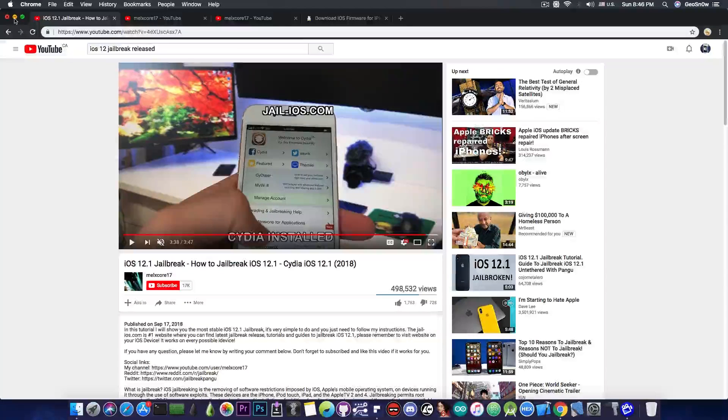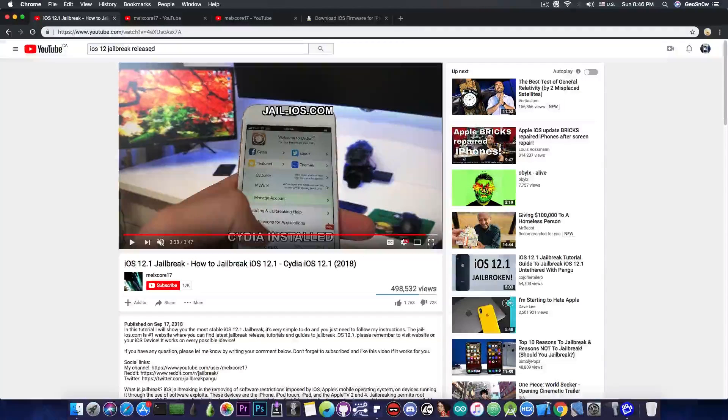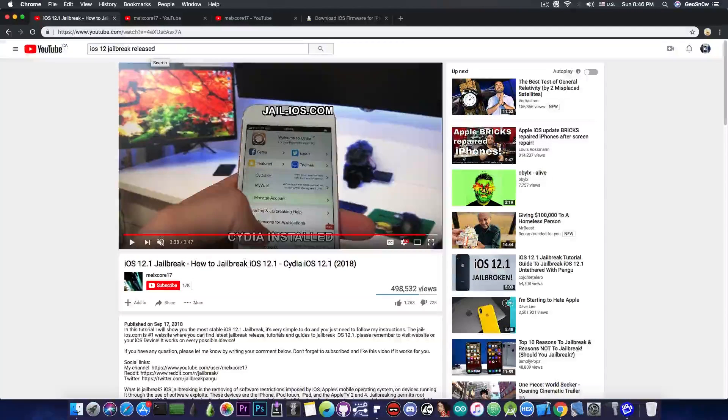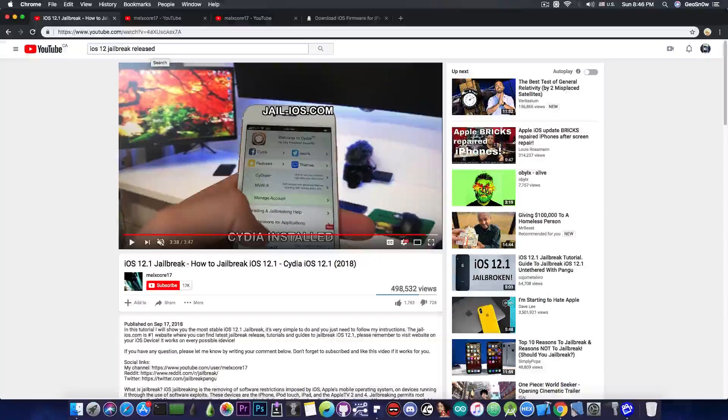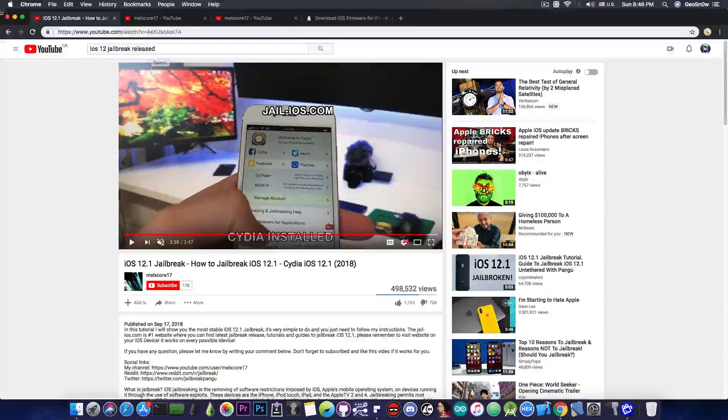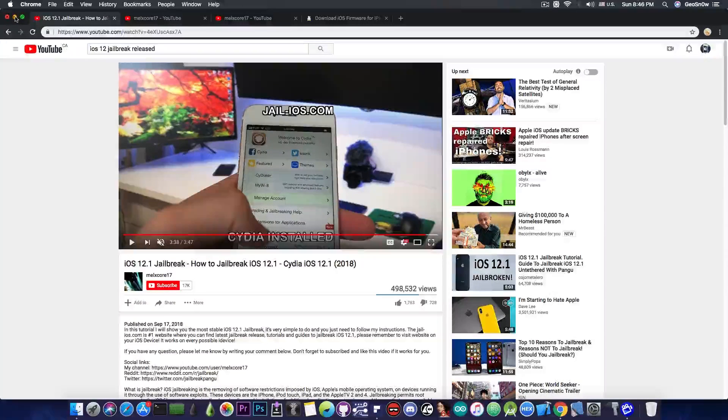Anyways, this is pretty much it guys. If you search for iOS 12 jailbreak release, there's a lot of these videos. Click on none of them because you only encourage this kind of scammers.